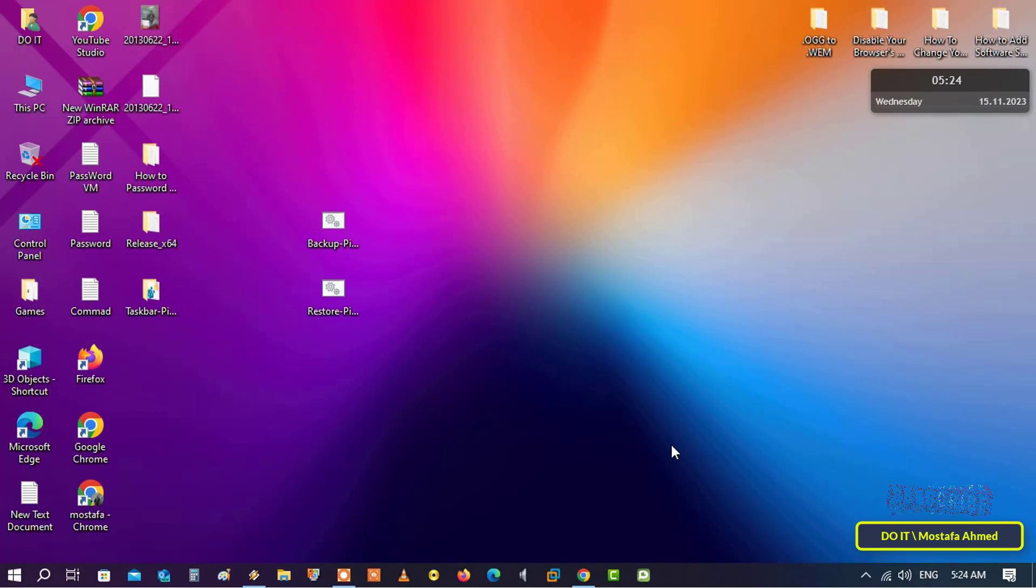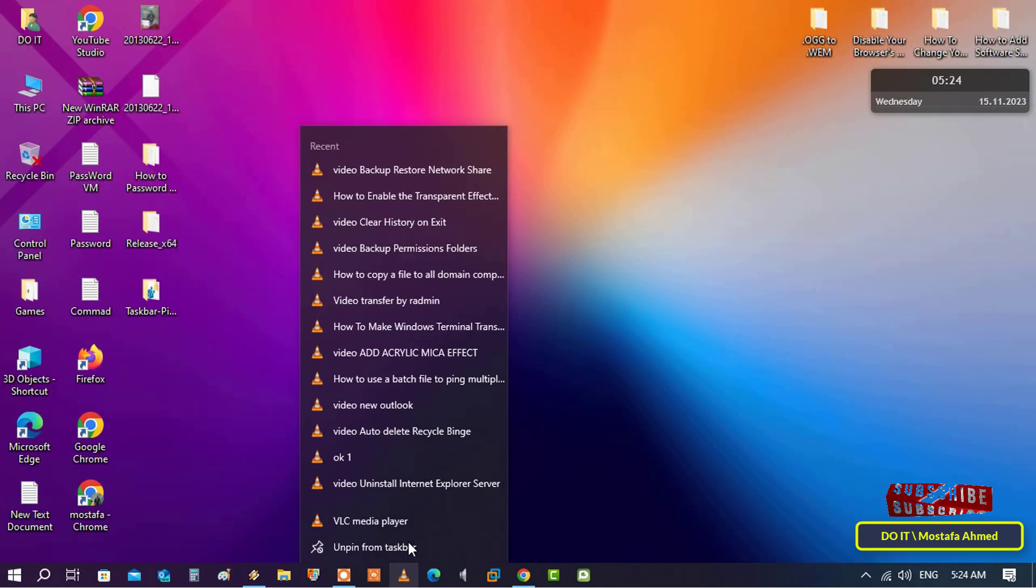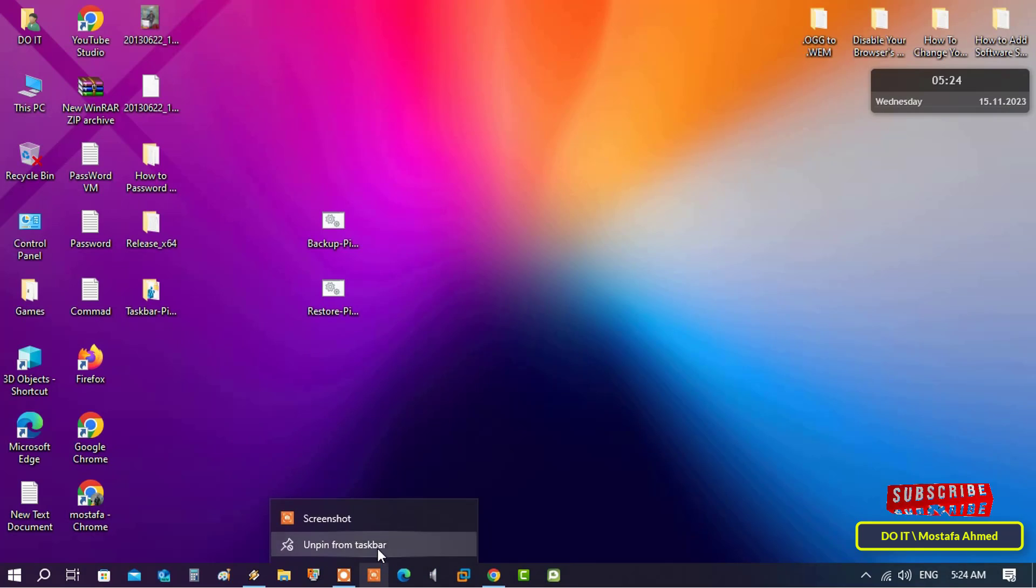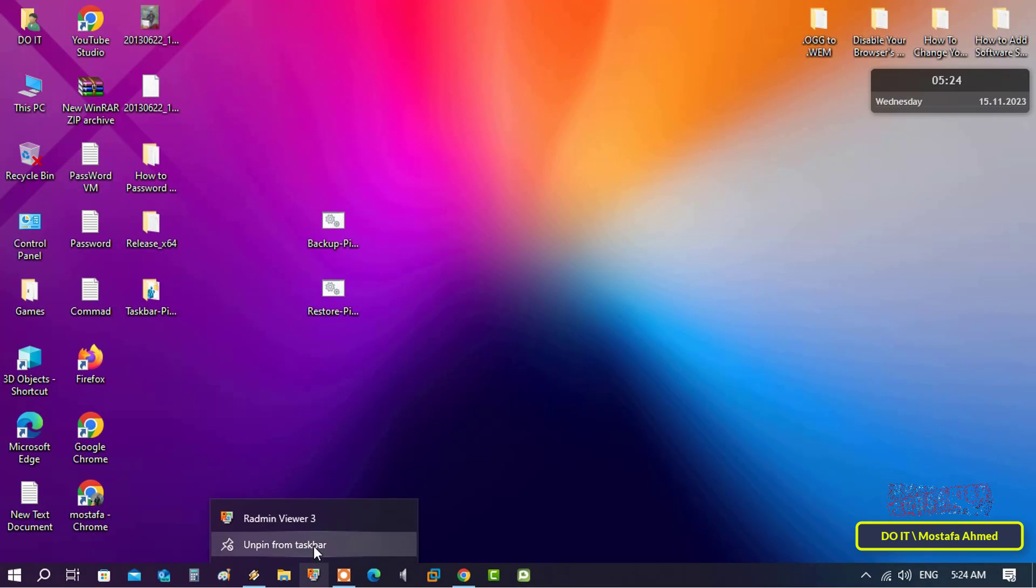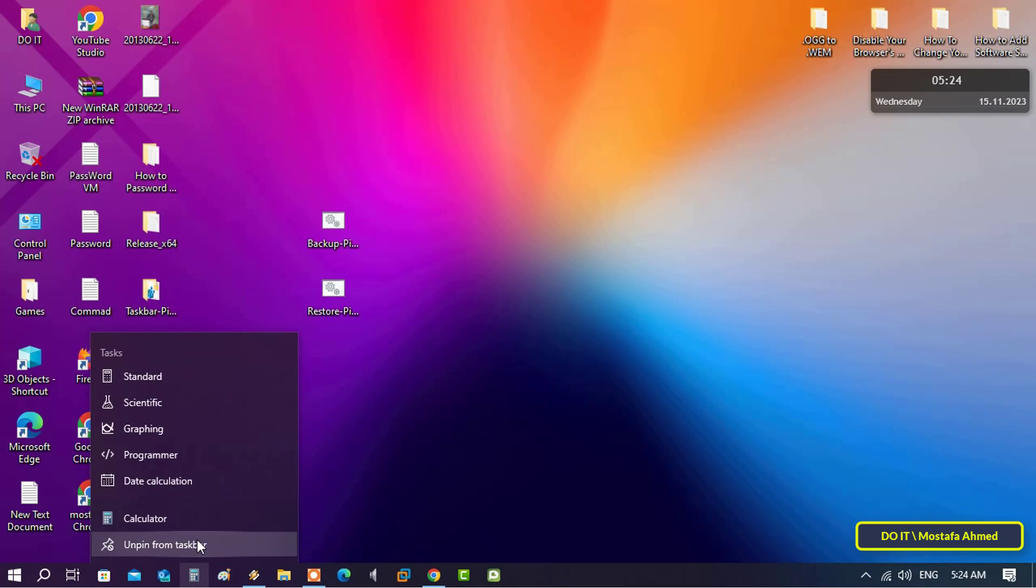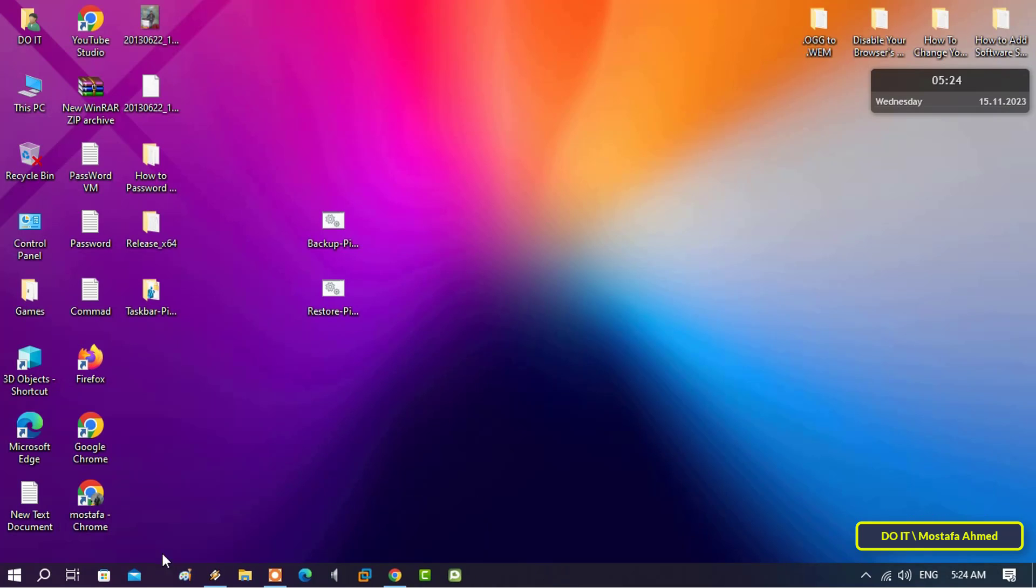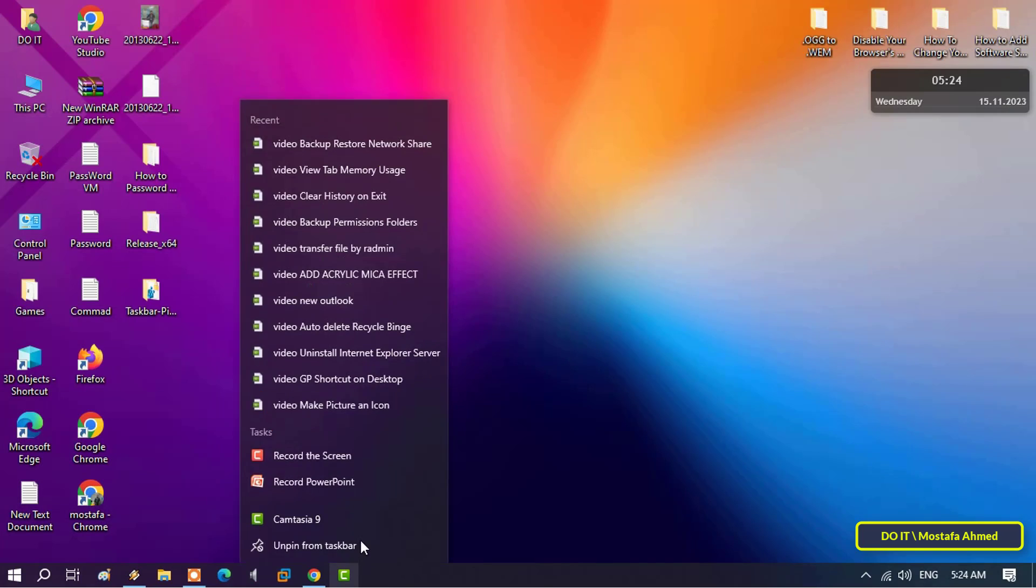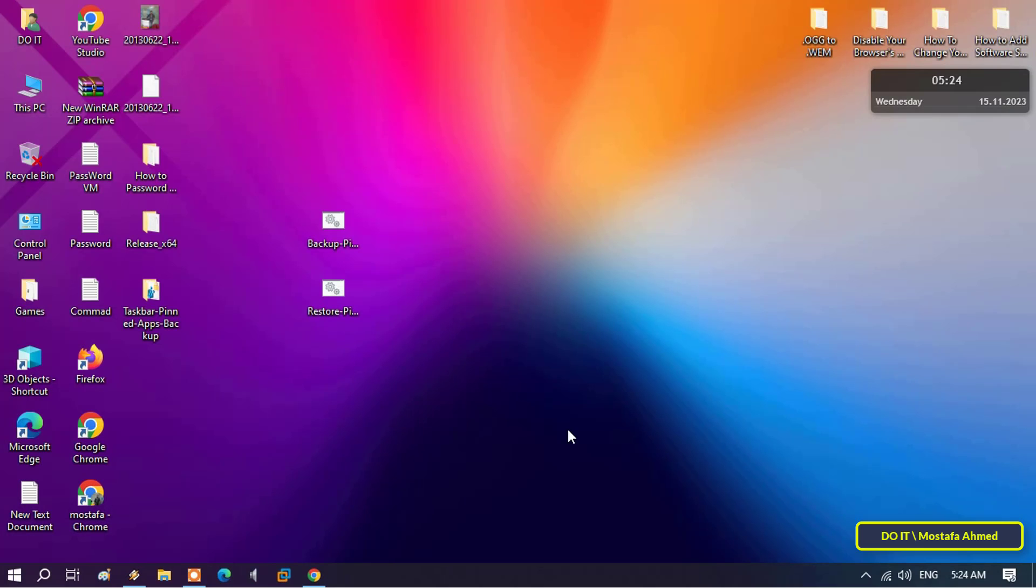For example, I will unpin some applications from the taskbar so you can see how you will be able to successfully restore them later. After removing applications from the taskbar, you can now restore all applications that were pinned to the taskbar.